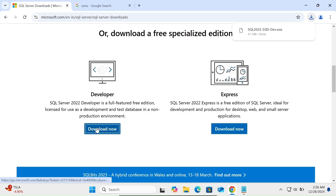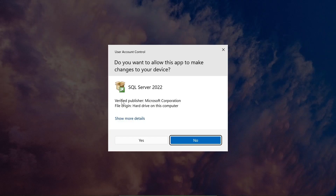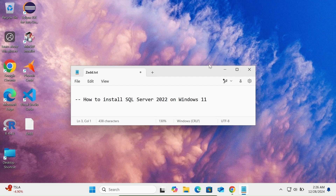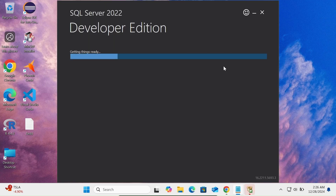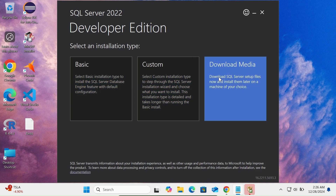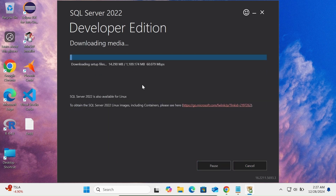Click on download. Here you can see the file is downloaded, so let's click on this exe file. This comes from Microsoft Corporation, click Yes. Here you can see SQL Server 2022 with three options: Basic, Custom, and Download. We're going to use Download to get the ISO file. You can select your language and the download directory, then click Download. The file size is 1.1 GB and is now downloading.